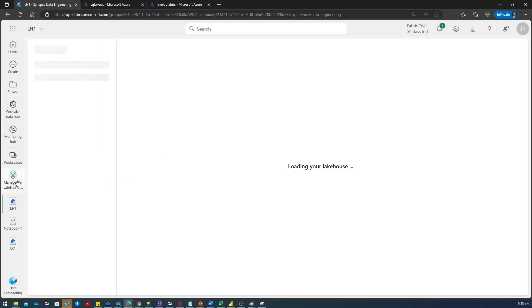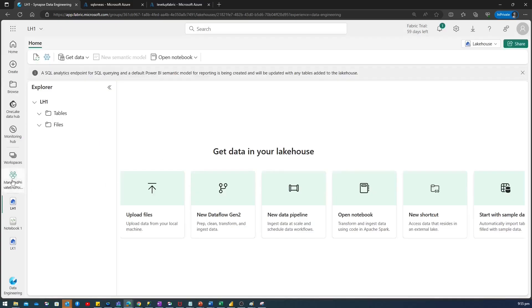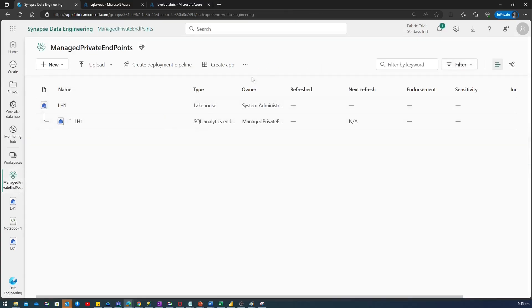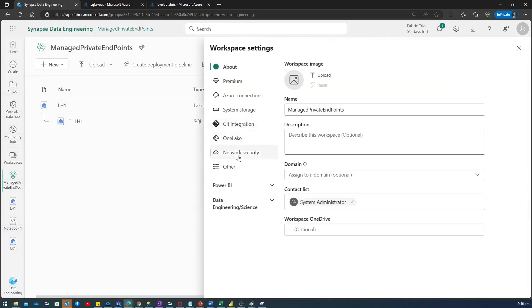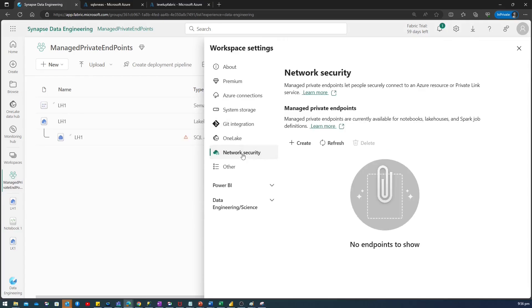I'll go back to my workspace again and I'll click on these three dots. Click on this workspace setting. Now, I'm going to create Managed Private Endpoints. So, click on the network security. Click on Create.